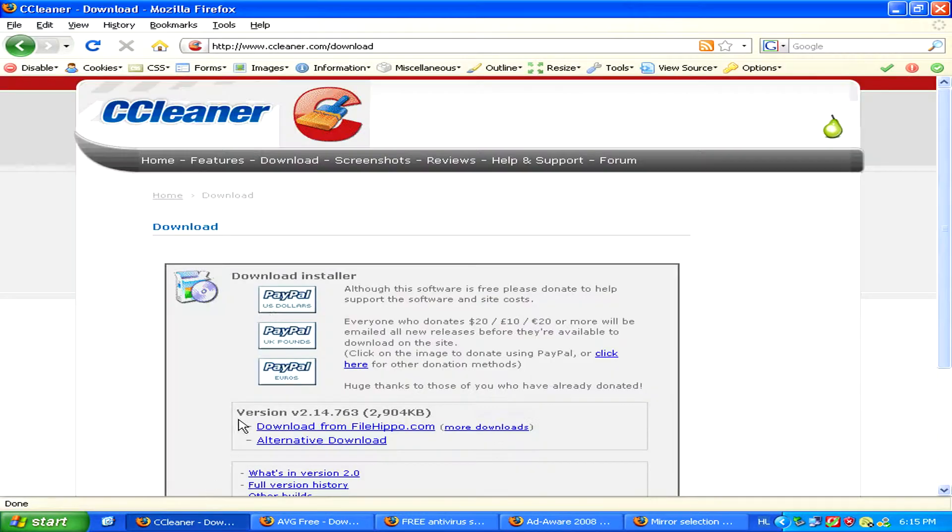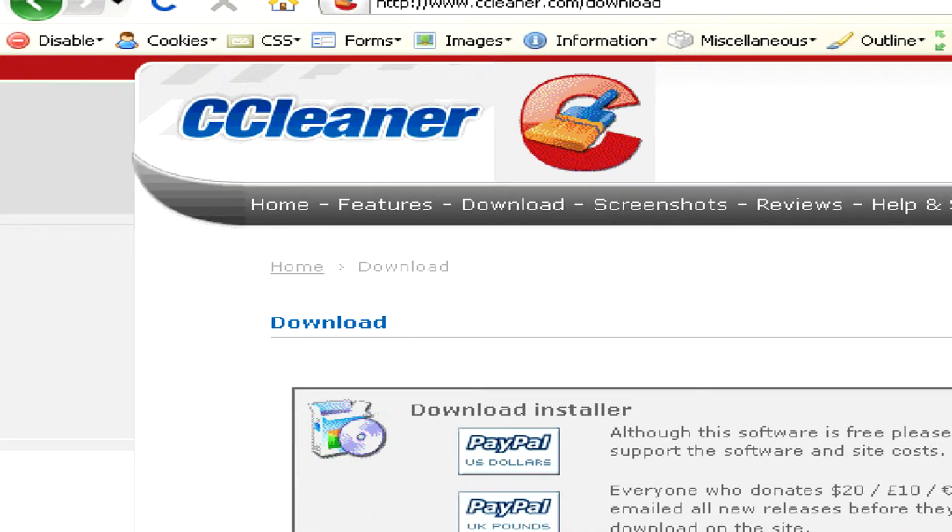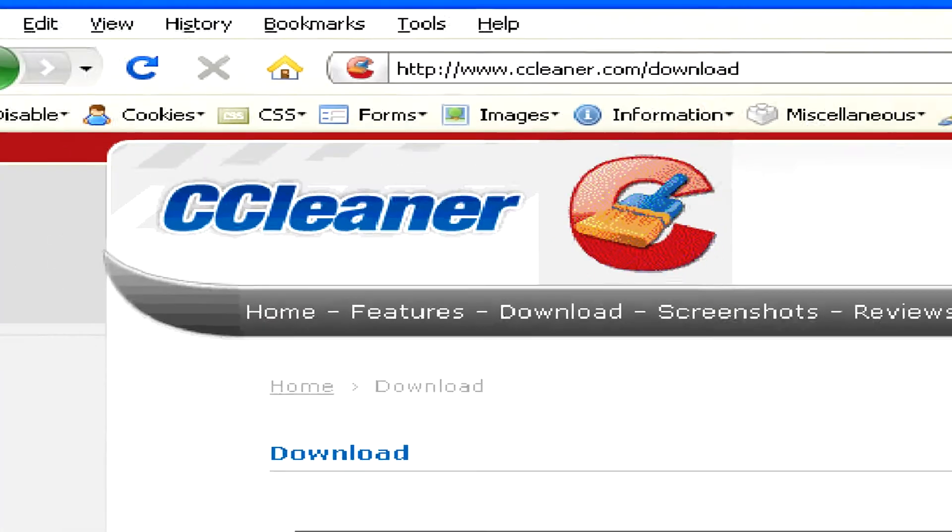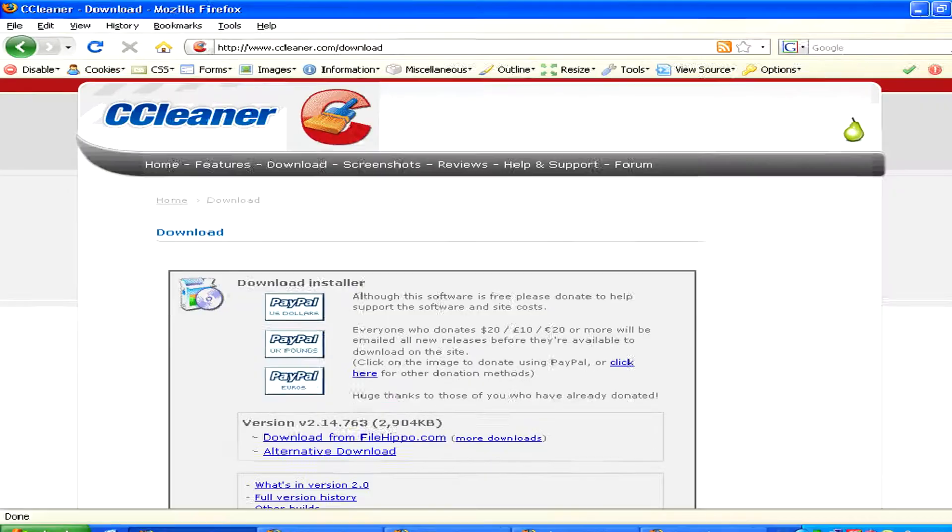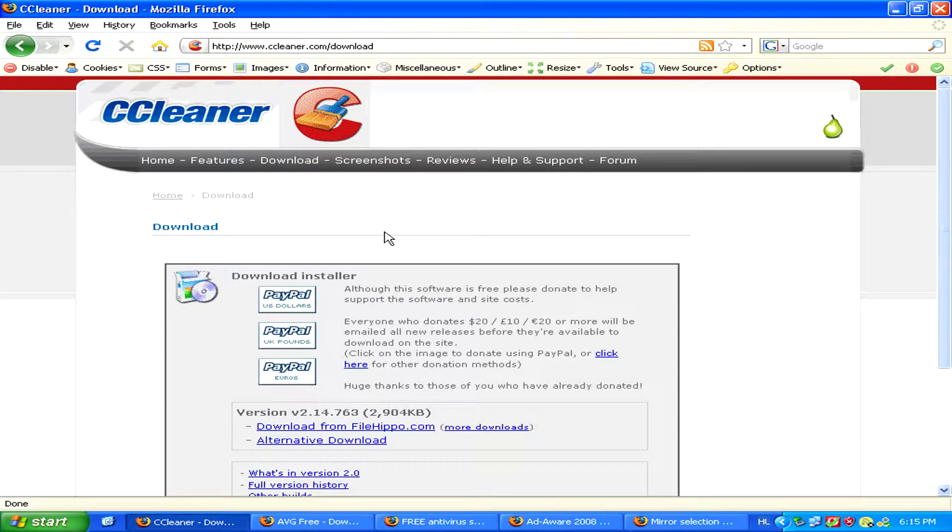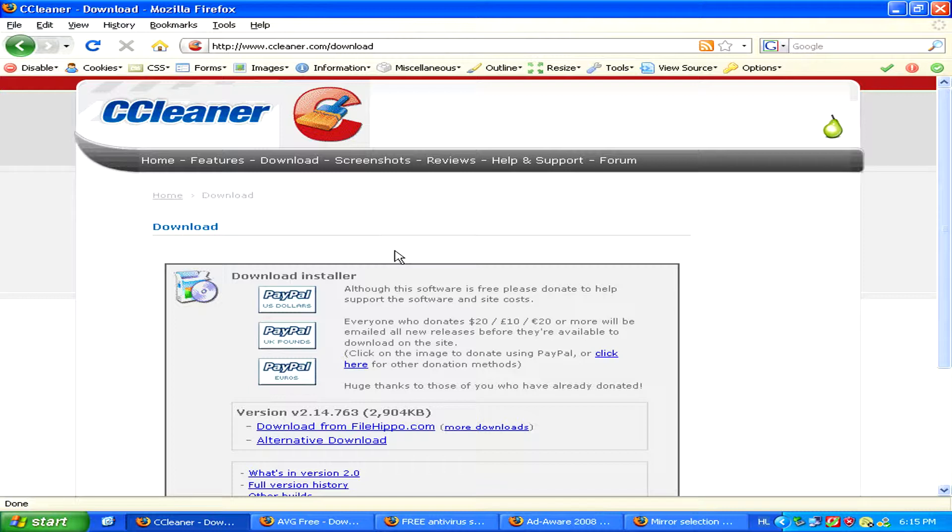Then you can also download CCleaner which is a very handy program which not only can edit and repair your registry, cleaning it up and making your computer faster,